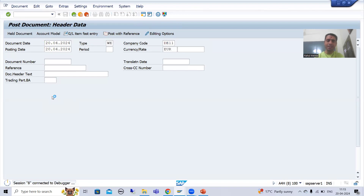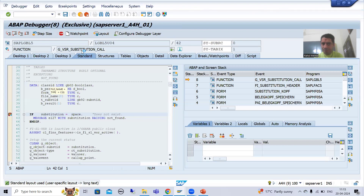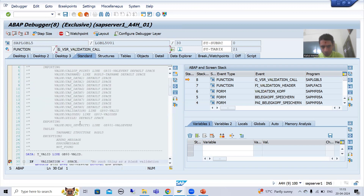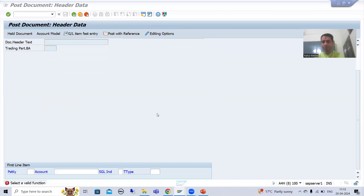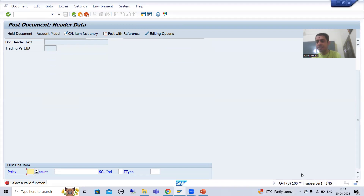The system enters debugging mode and you can see substitution triggers first — yes, if the prerequisite is fulfilled it will substitute the values. And now you can see validation is triggered. So it is very important to understand that firstly substitution will trigger and then the validation will trigger.